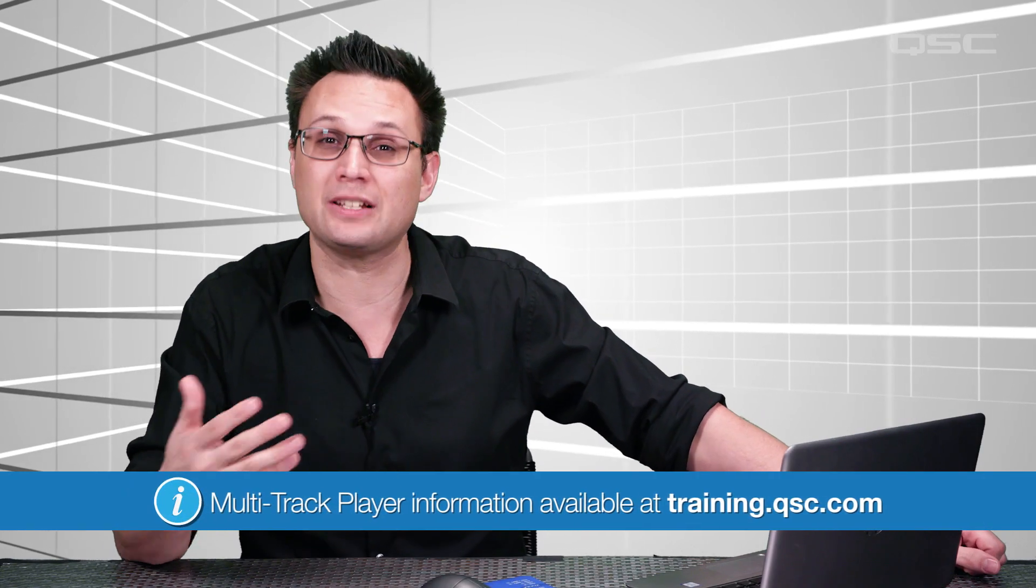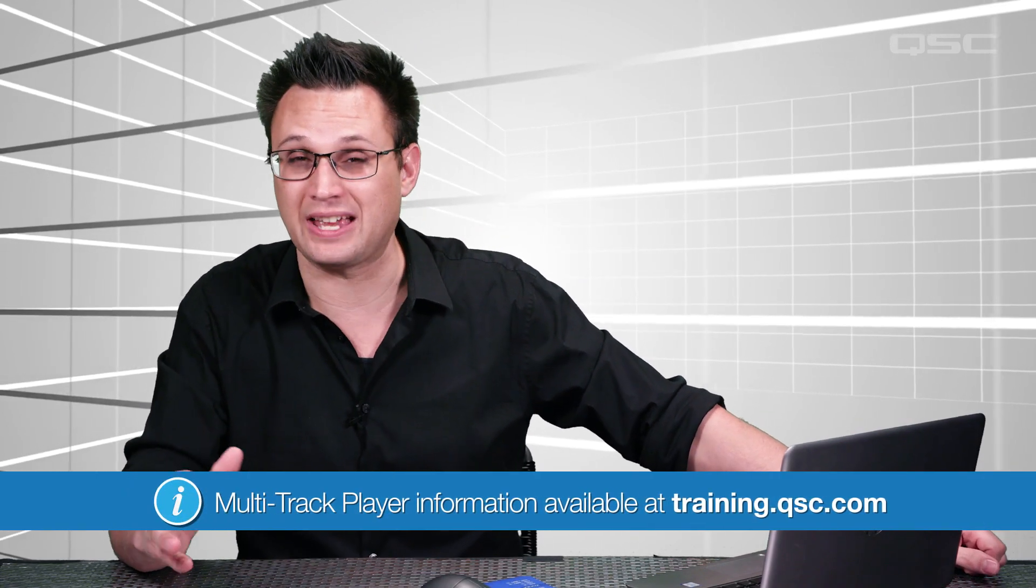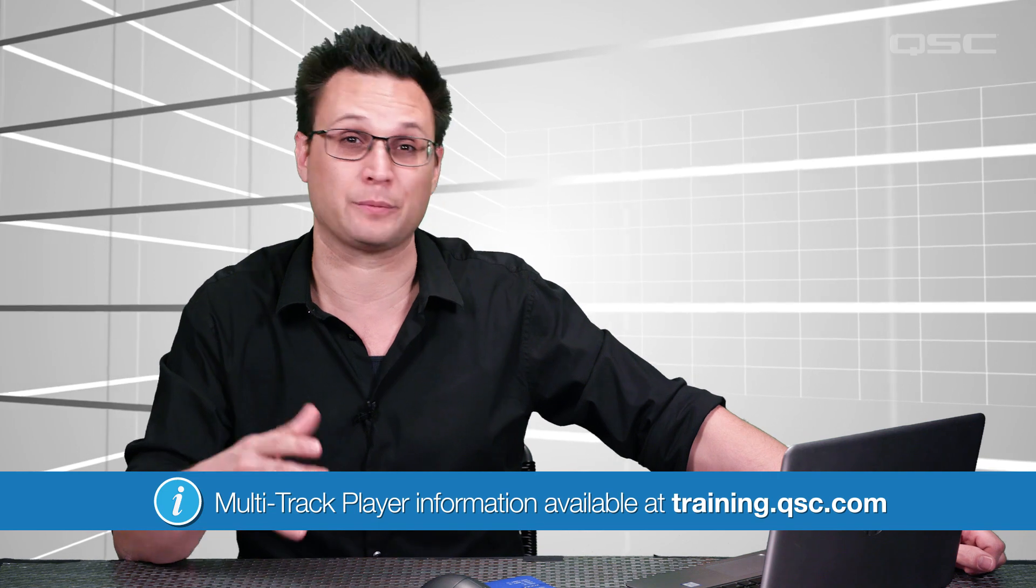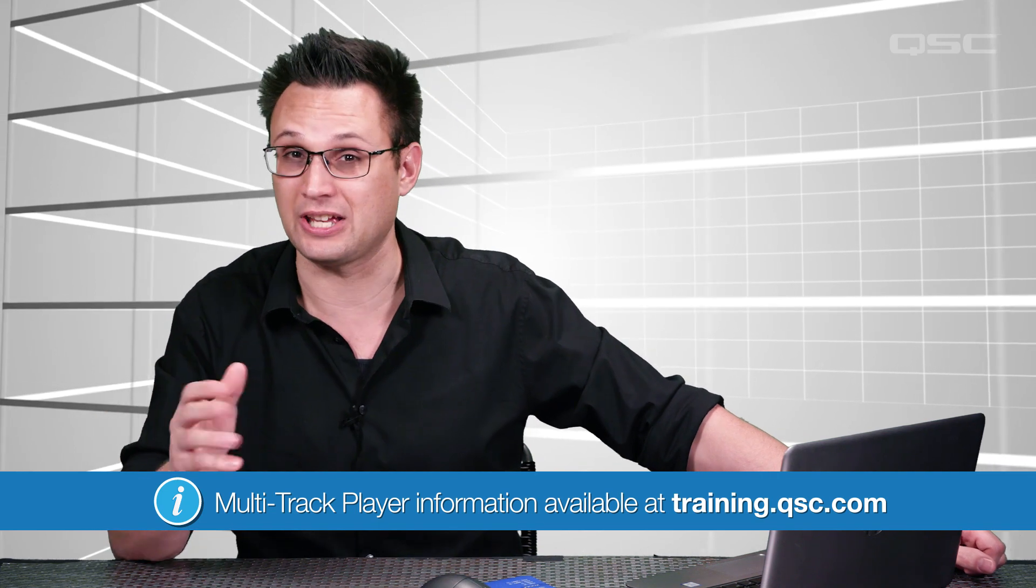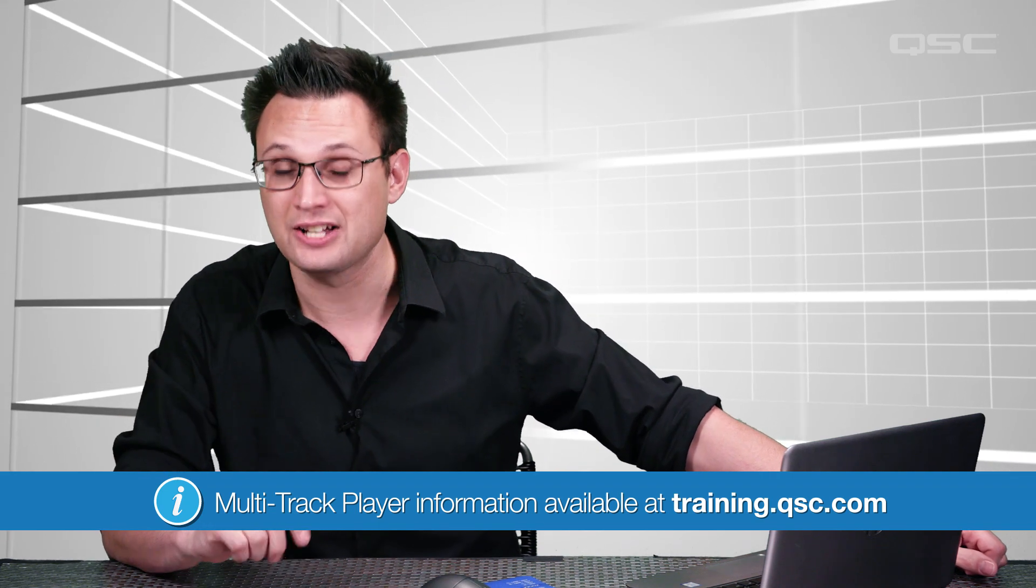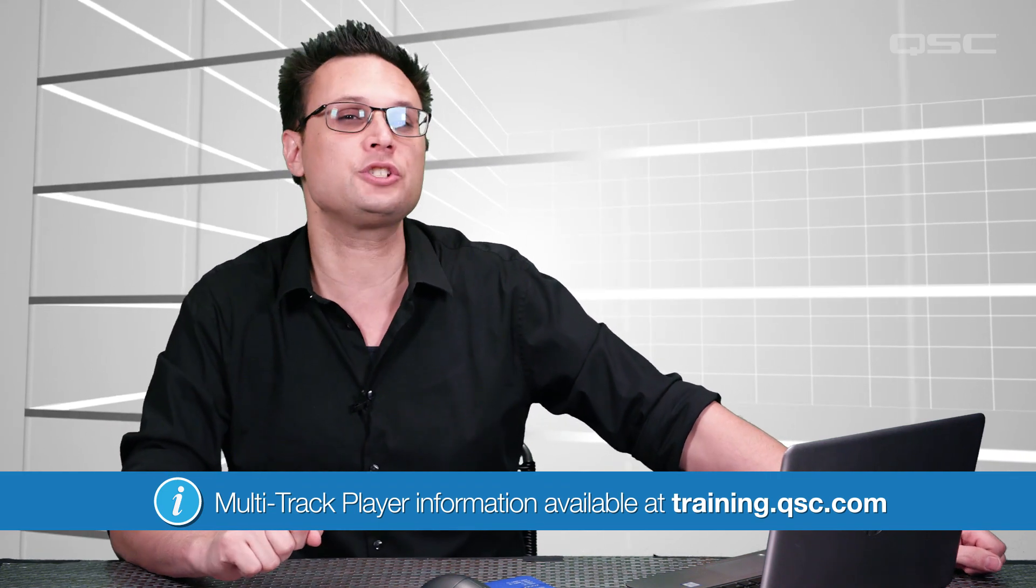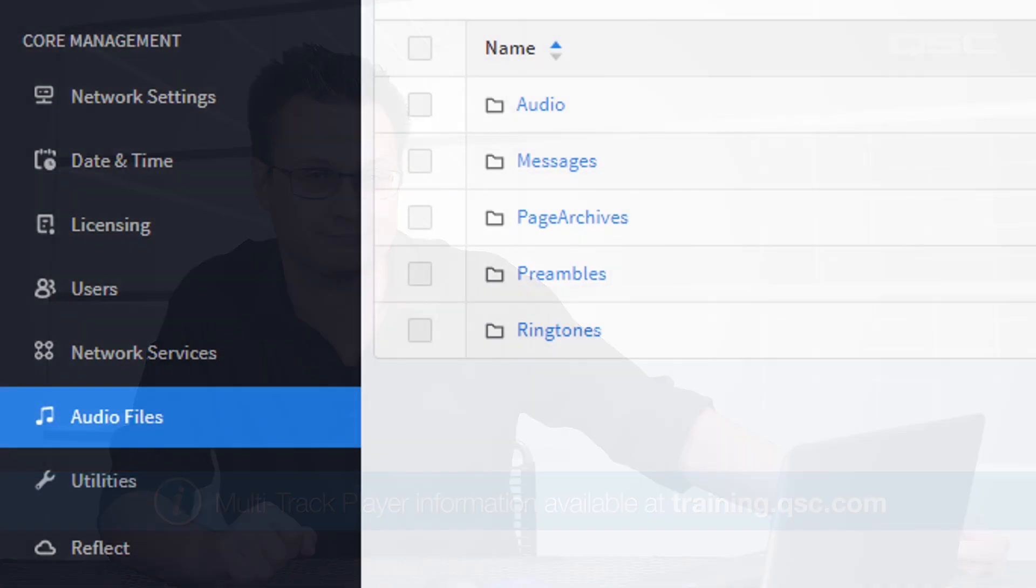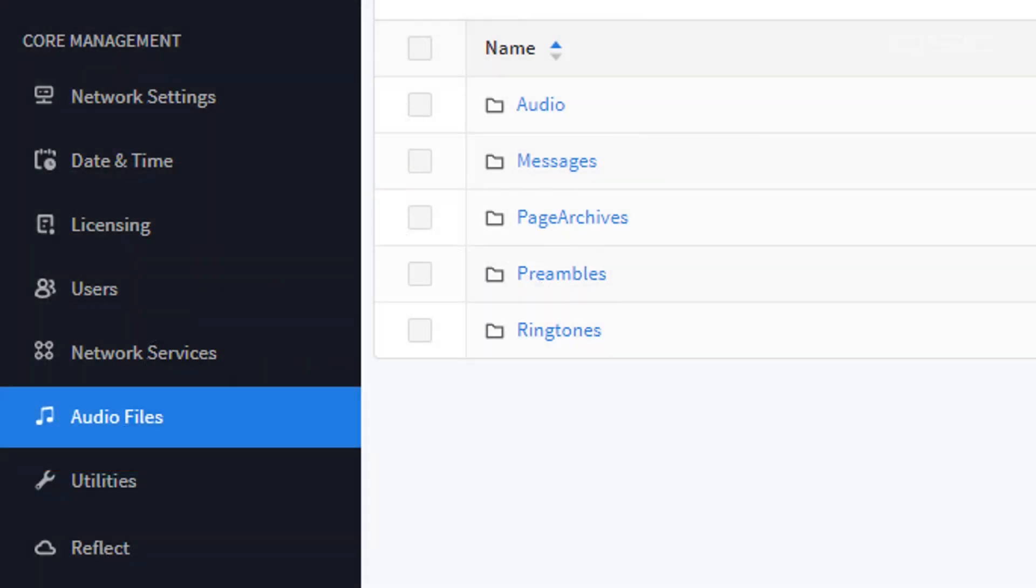For more information on the sizes of available media drives and how to upgrade your core's capacity for playing back simultaneous tracks, check out our multi-track player demonstration video.